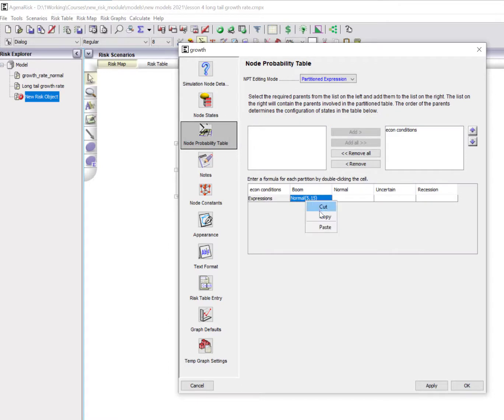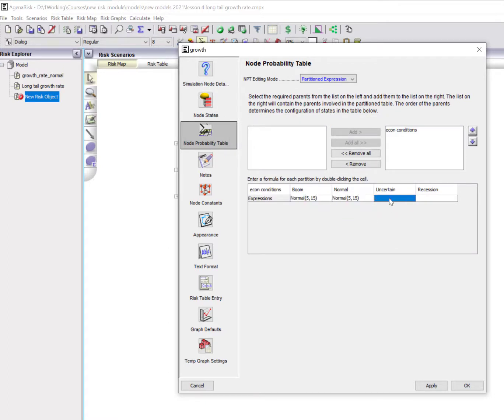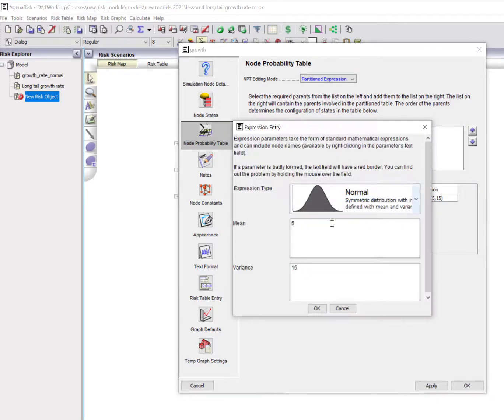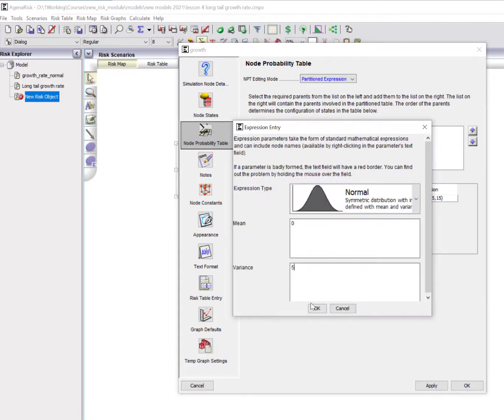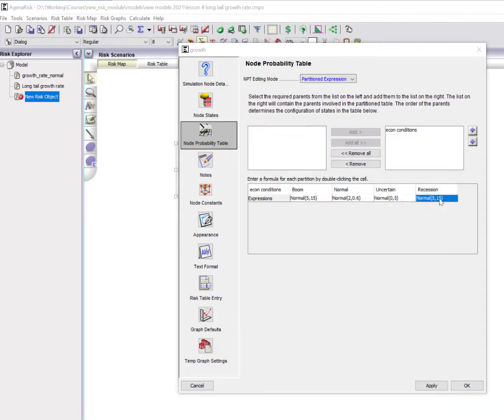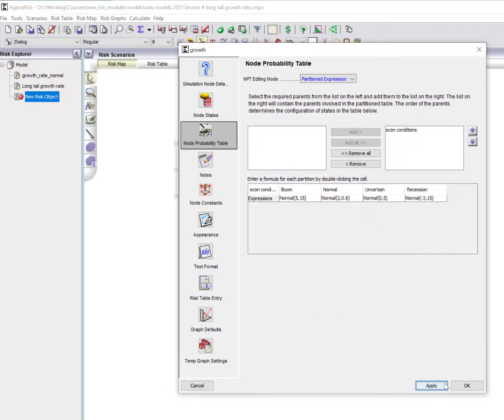I can copy these across here if I want them all. Since I want them all to be normal, it's slightly easier to do it this way, and I just change the parameters. Apply this. Okay.